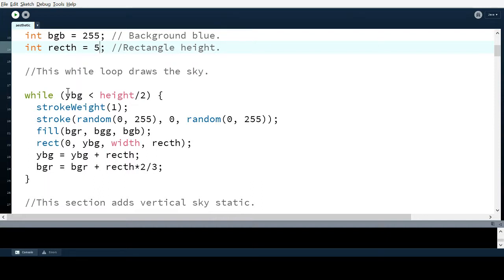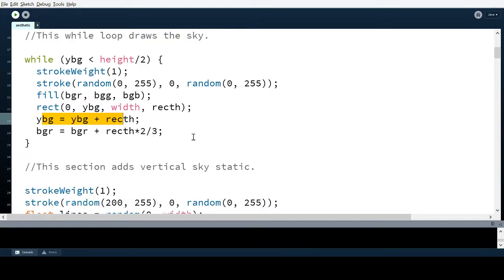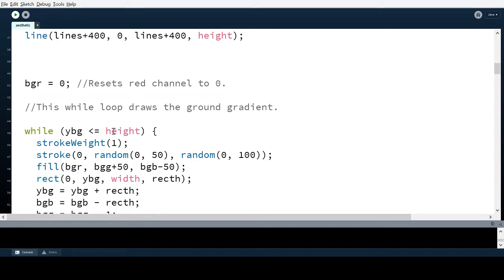So while the Y background position is less than half the screen, it executes whatever's in the loop. There's an addition command that adds the rectangle height each iteration, so every time it repeats, it moves the rectangle position down and draws another one, until it reaches half the height. Notice it's 'less than' and not 'less than or equal to' — because if it were less than or equal to, it would draw one extra rectangle below that. In the other section it is less than or equal to, so it draws right below.